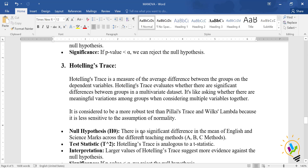Hotelling's Trace is a measure of average difference between groups on the dependent variable. It evaluates whether there are significant differences between groups in a multivariate dataset — asking whether there are meaningful variations among groups when considering multiple variables together. It is considered more robust than Pillai's Trace and Wilks' Lambda because it is less sensitive to the assumption of normality.